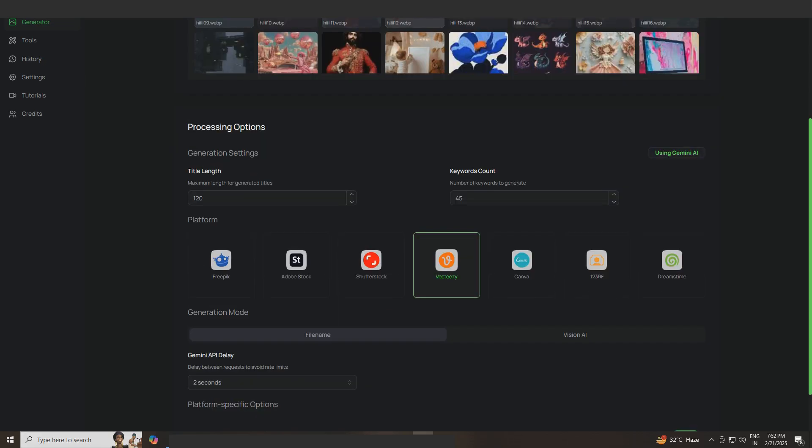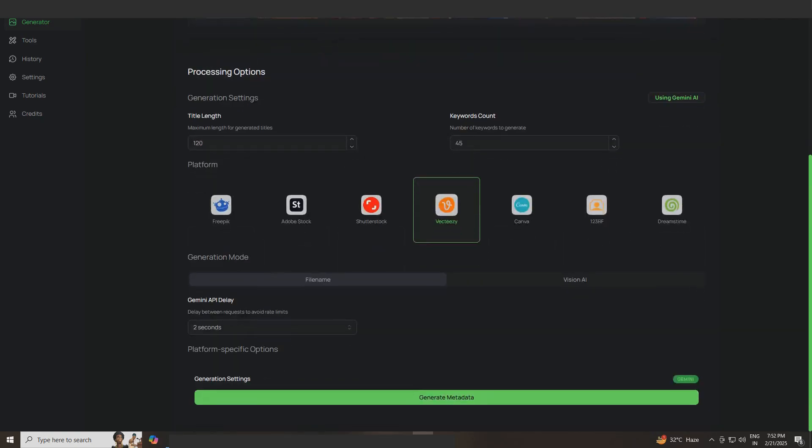I'm creating metadata for Vecteezy. I'm not using the filename option, which means the AI will generate titles and keywords based on the filenames. If you're using Mid Journey, the filename contains your prompt and the tool uses that for metadata.